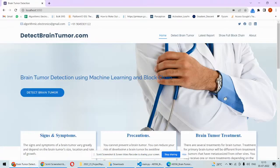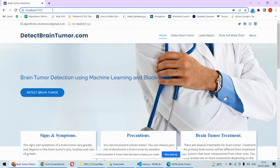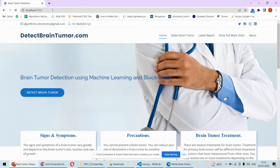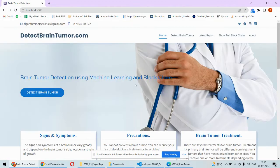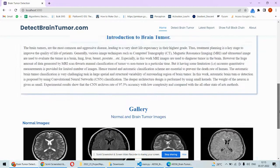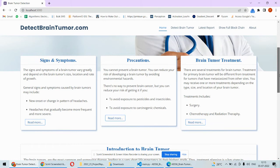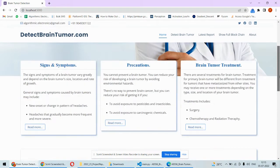We can type localhost colon 5000 in the browser so that we will be able to open this kind of interface. In the front page we are having some basic study information, that is signs, symptoms, precautions and all those things regarding the treatment.